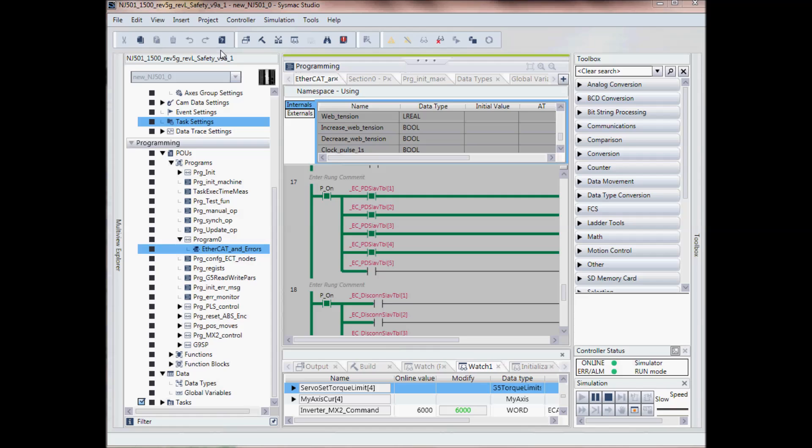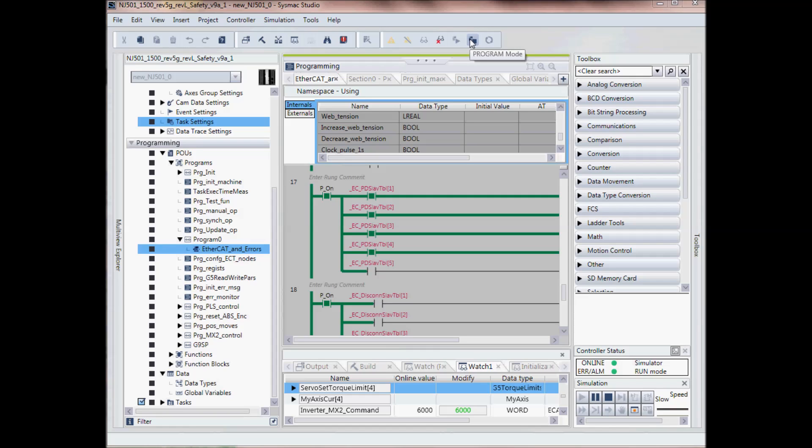And then our toolbar at the top, here's your online, to go online, offline, to go to run mode, to go to stop mode, to synchronize with the controller for troubleshooting.